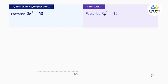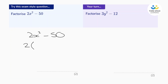Let's try this question. It says 2x squared subtract 50. Now we notice that 50 is not a squared term and 2x squared is not a squared term. But what we can do is bring out a factor of 2. If we do that, in the bracket we'll have x squared subtract 25. And look at that — now in the bracket we have two squared terms that are subtracted. We can use the difference of two squares.